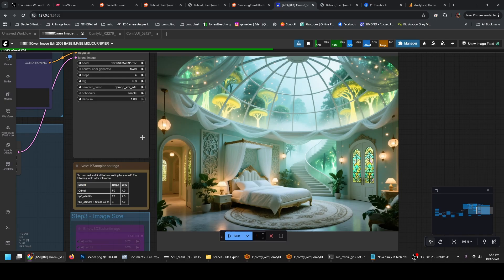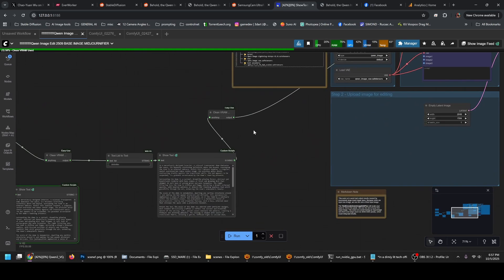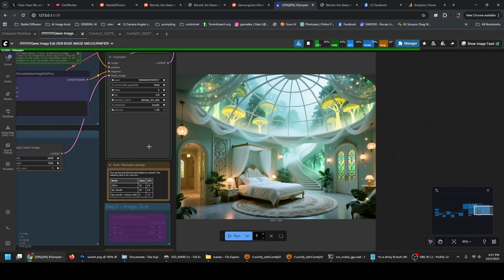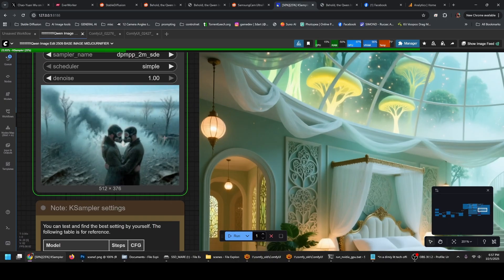I have to say that Qwen Image and the image editor are amazing models. They're very cohesive to the prompt — you can make really complex prompts and they will follow it, compared to basically anything I have seen in the open source space until now.